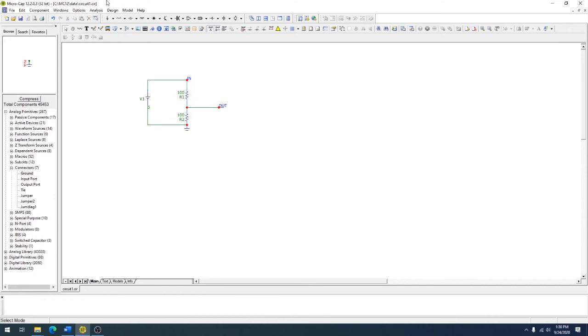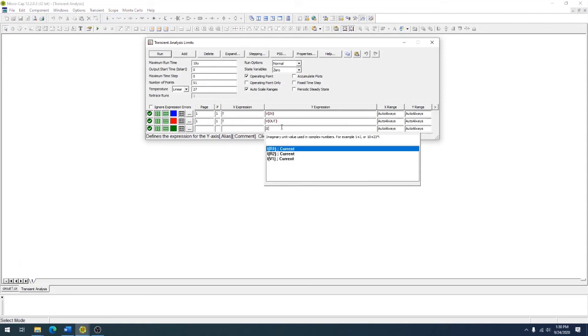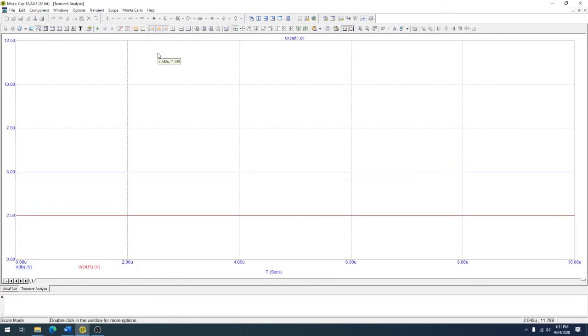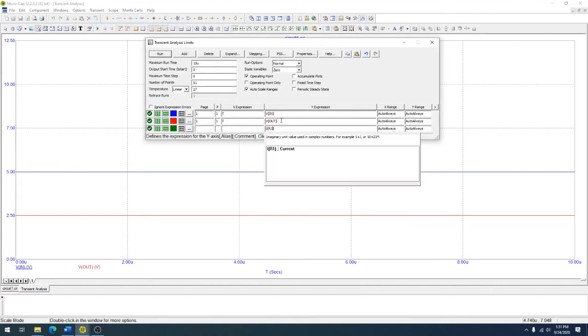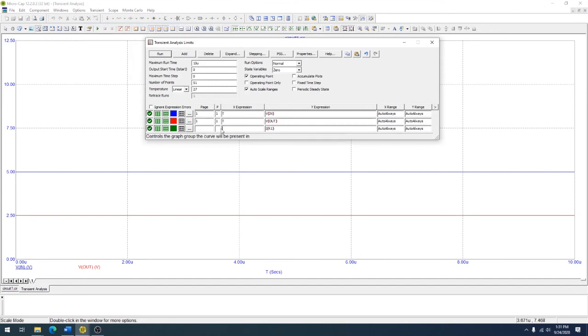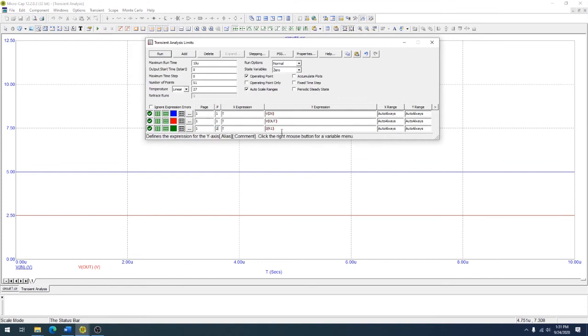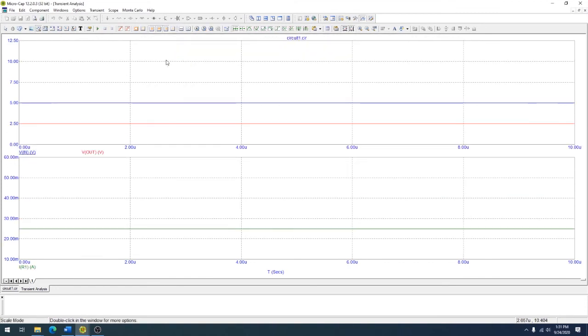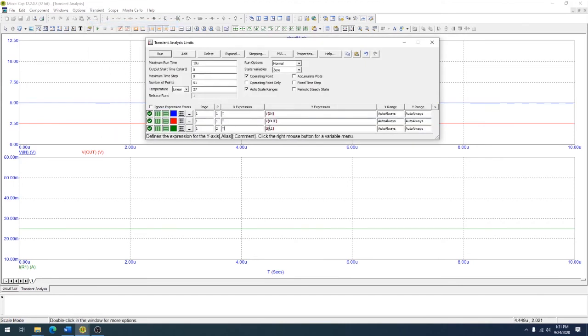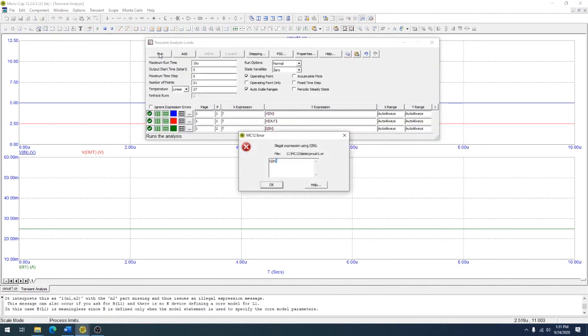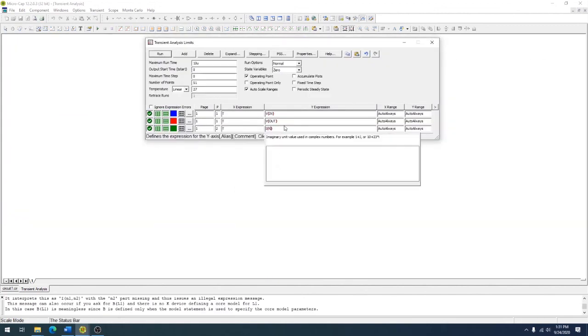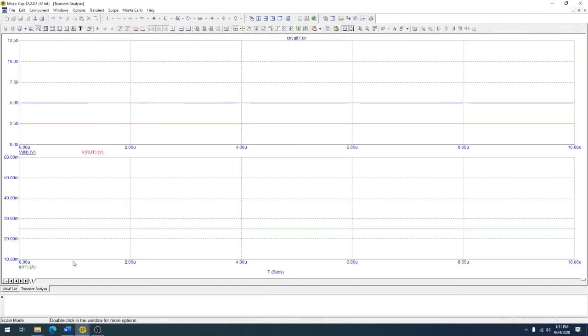If you wanted to look at the currents, you could do something like this. You could put I of R1. You wouldn't do like I of in, because that doesn't necessarily work. Does it work? No, it doesn't work. It's not going to cooperate with nodes. I was thinking it might be somewhat smart, but it's not. The current in R1. That's not working either. Oh, I didn't put a page. I'm going to put this on the second plot.